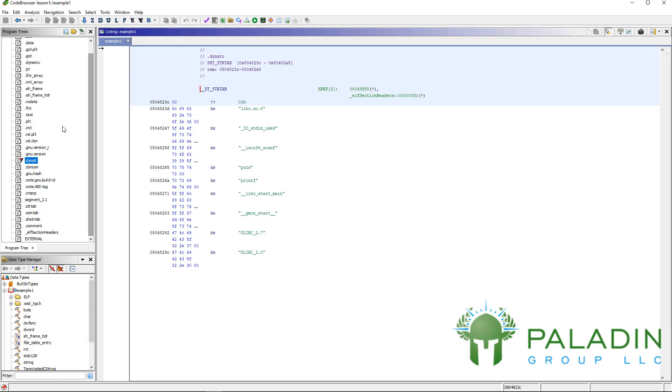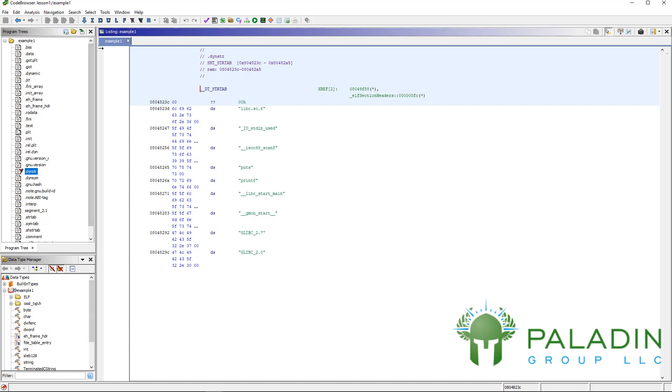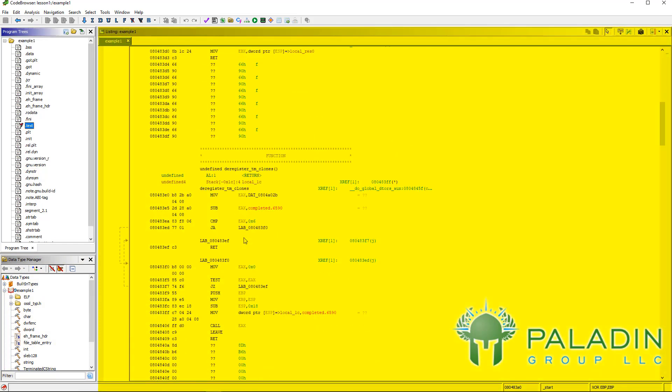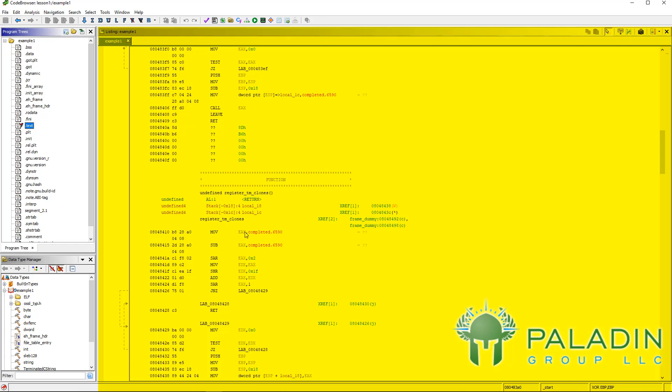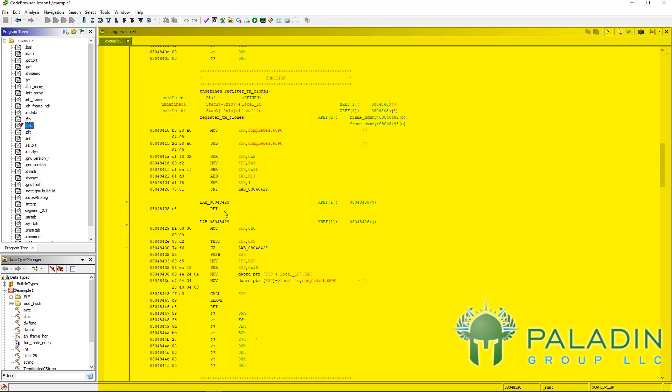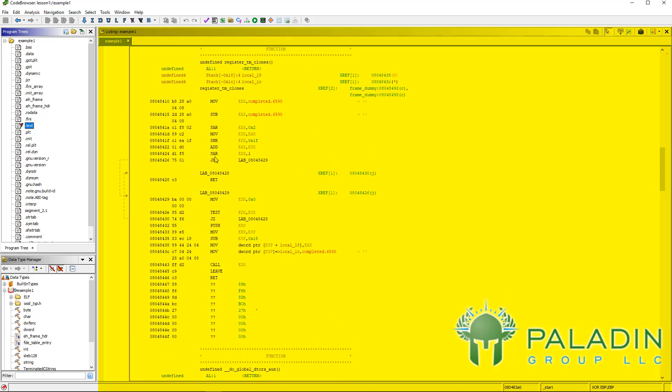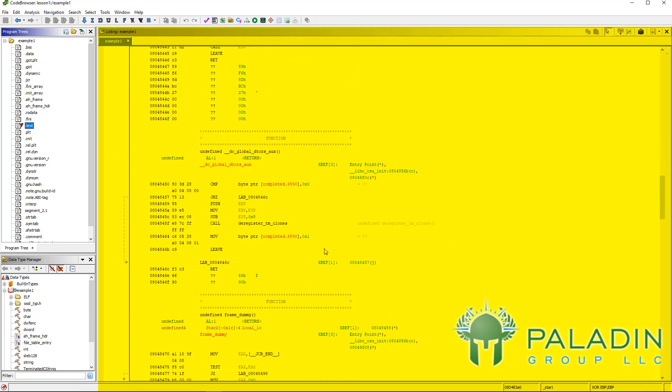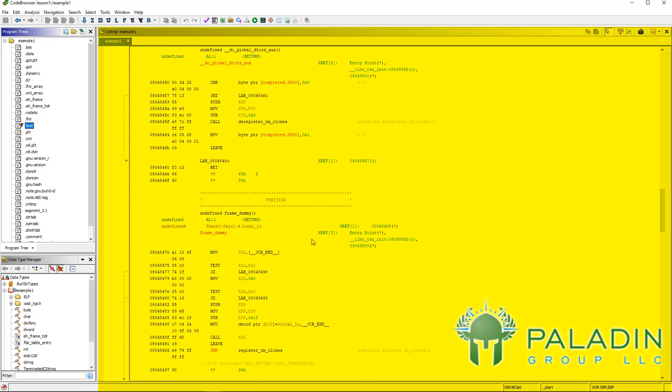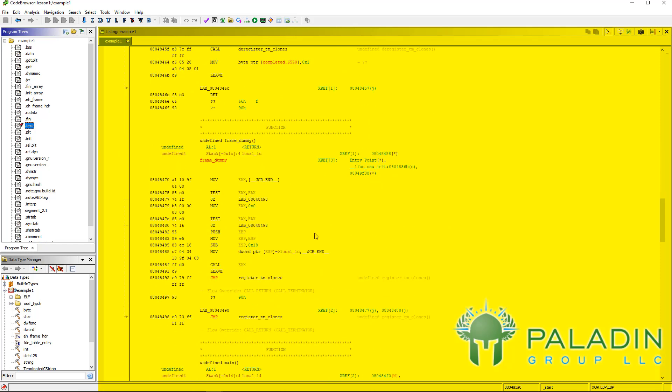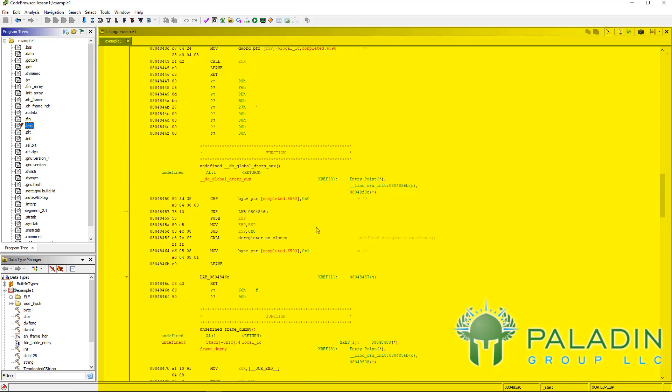But this is your bread and butter here. Here is your listings, which is your disassembler window. You can see here, as I just scroll down, you can see some disassembled code. We'll talk much more about what you can do with that later.